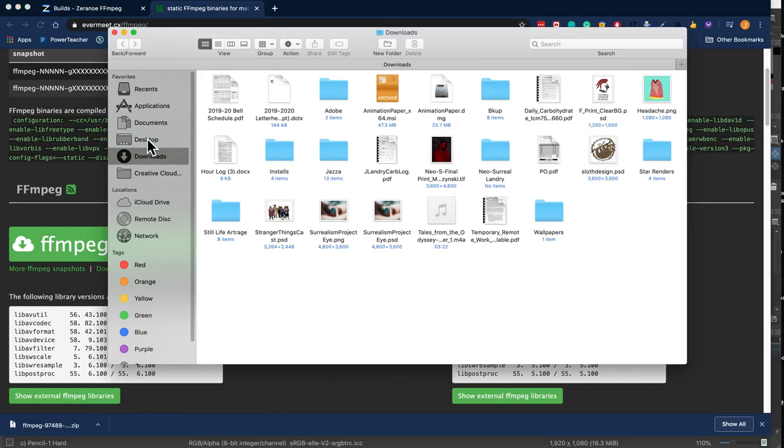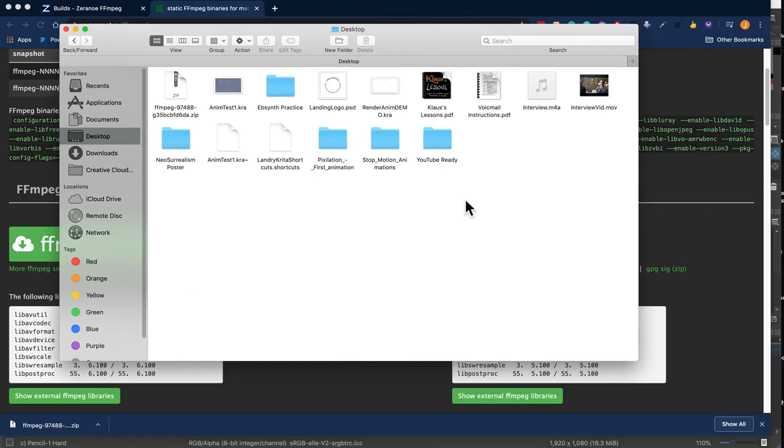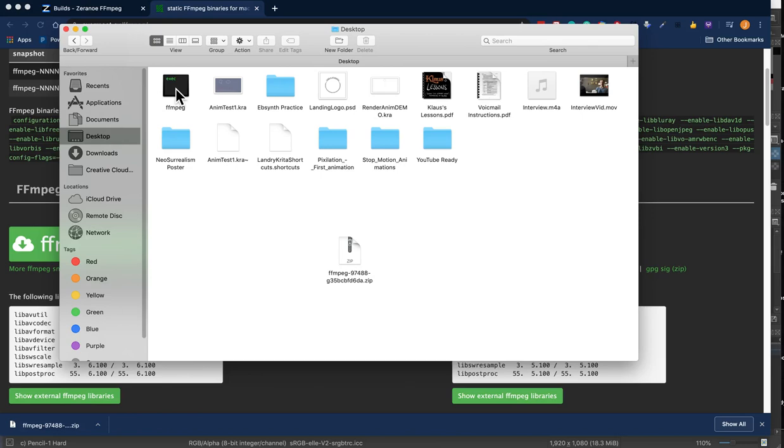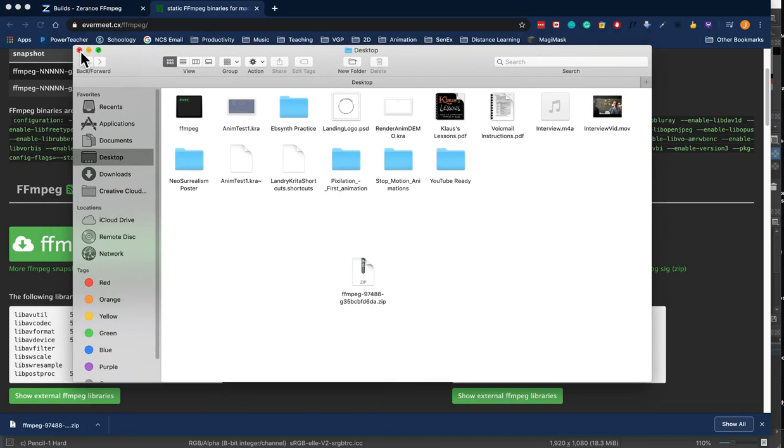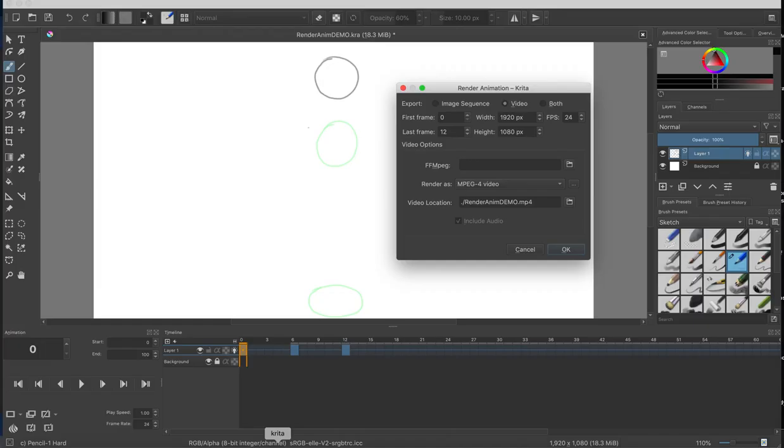So now on my desktop I'm going to go ahead and find that zip file. Here it is and I'm going to go ahead and double click it. That unzips it and what's left is this program right here called FFmpeg. Don't double click it, don't do anything to it, just leave it there in a spot. You don't have to have it on your desktop, you can put it in your applications folder or somewhere else, but just make sure you know where it is.